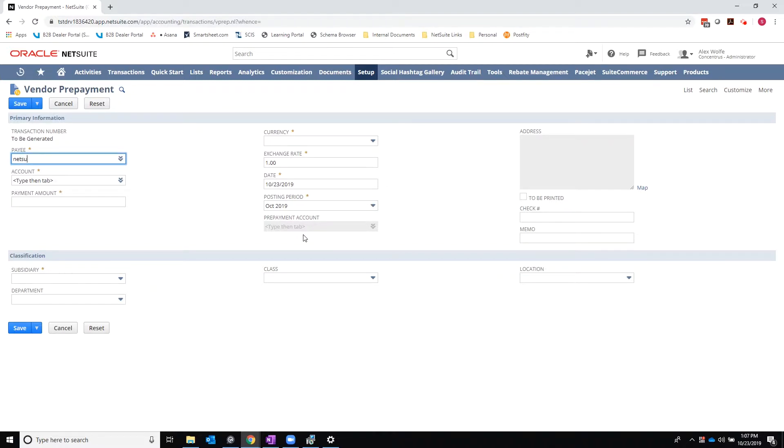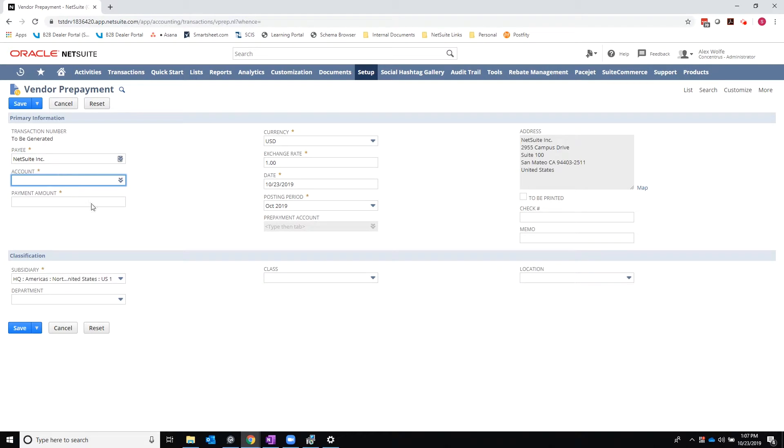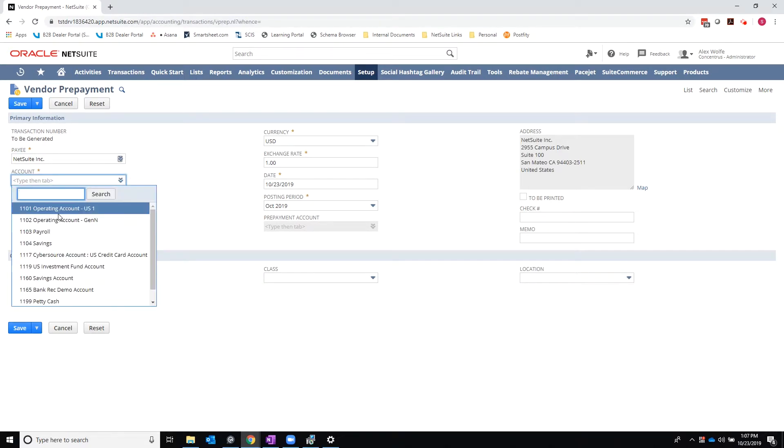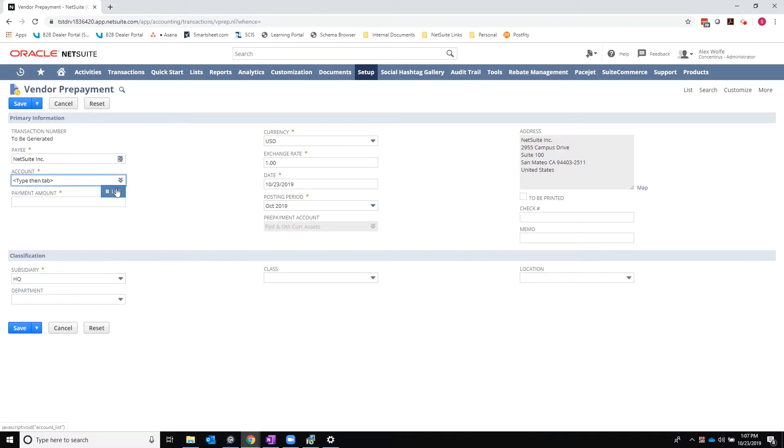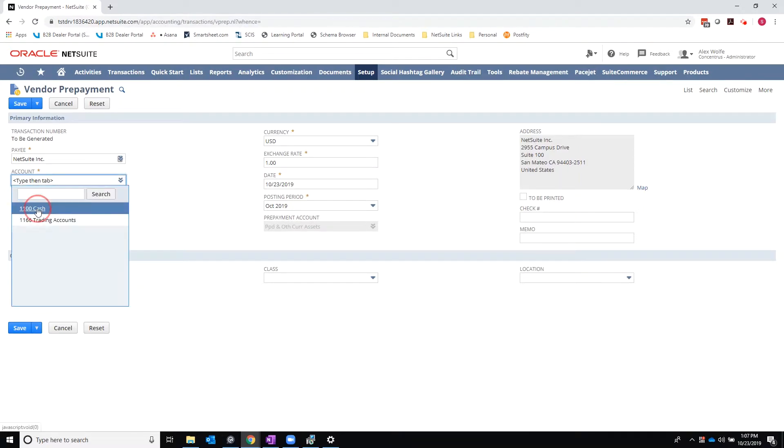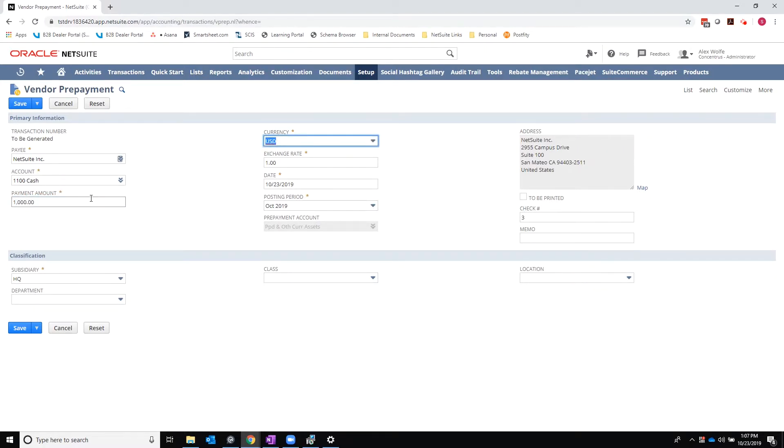So I'm going to enter my payee, which will be NetSuite. Select the account that I am paying from. Actually, I'm going to switch the subsidiary. And I made a $1,000 prepayment to NetSuite. At this point, I am going to save.